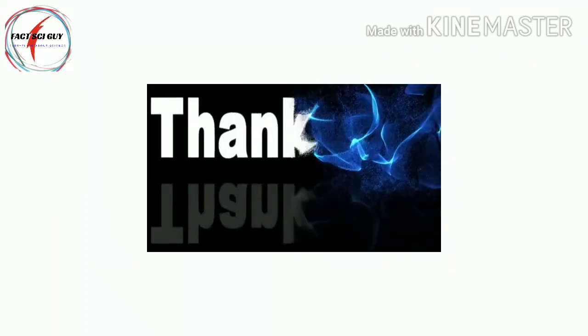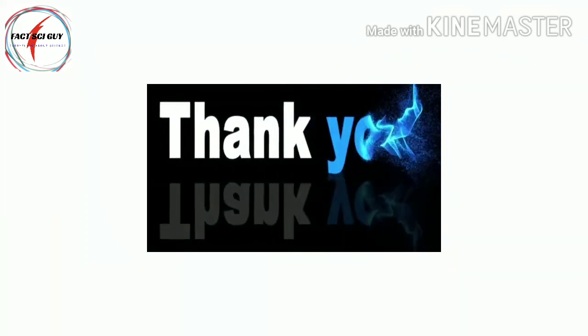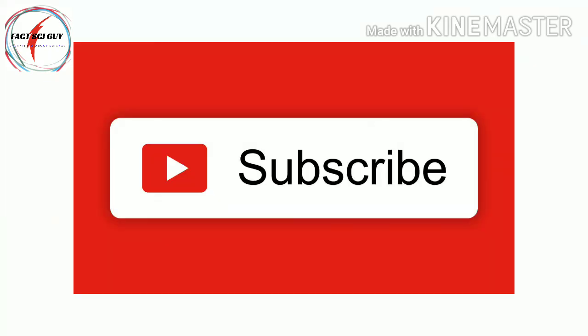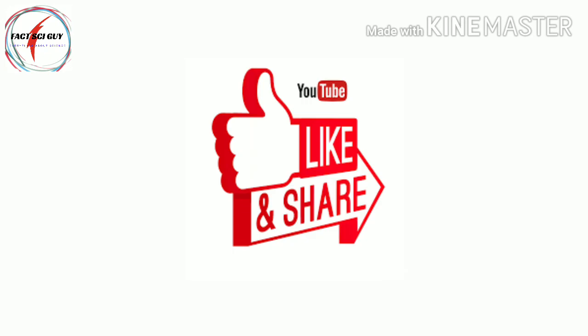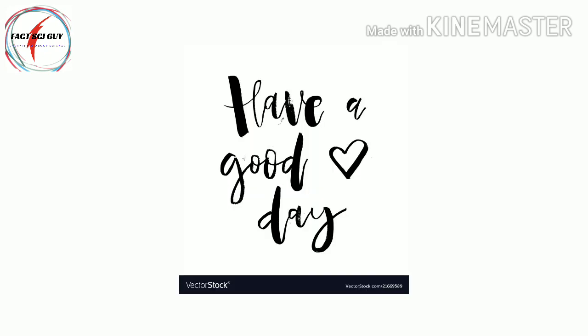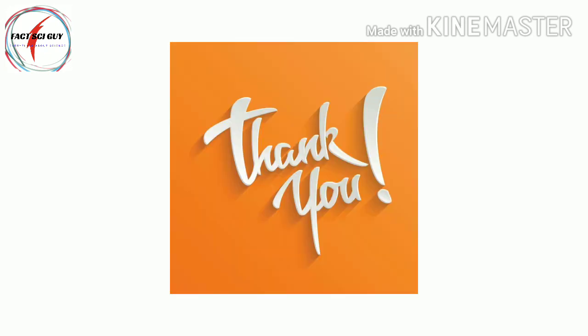Thank you very much for listening. Please click on the subscribe button, like and share the video. Have a good day, thank you.